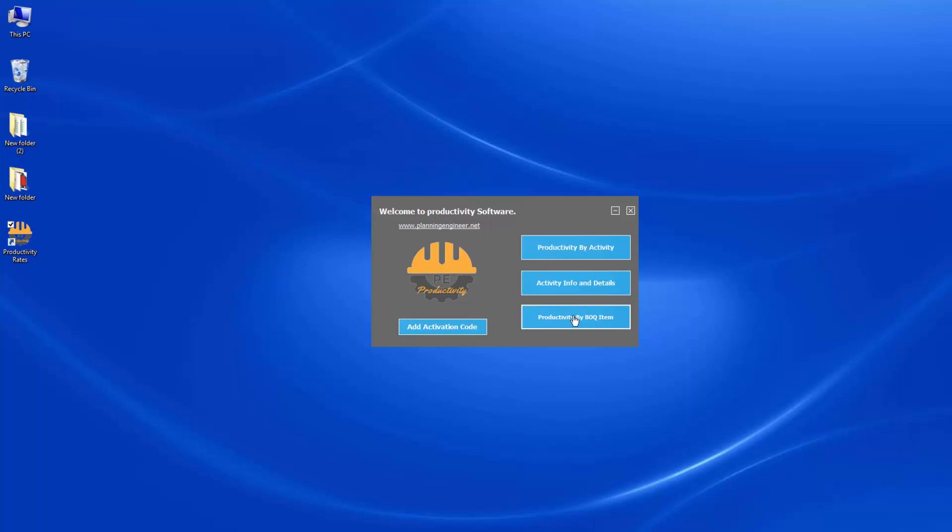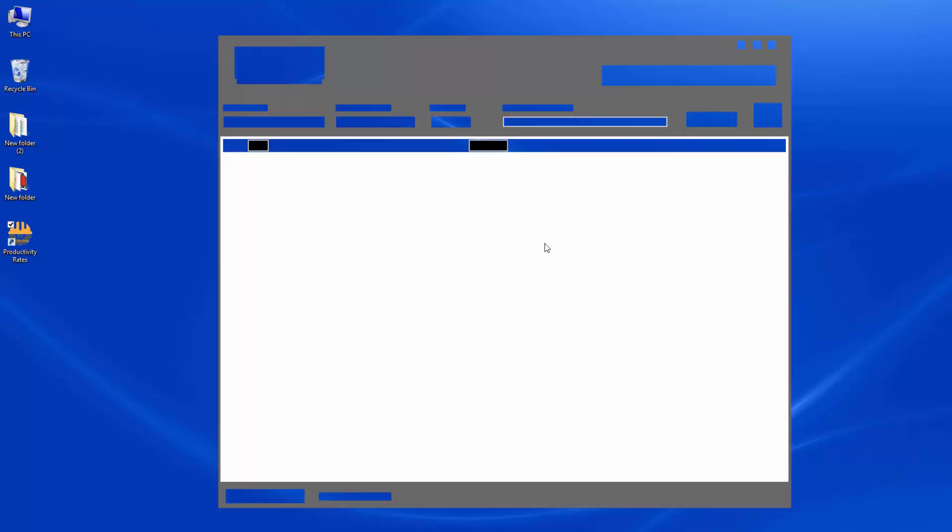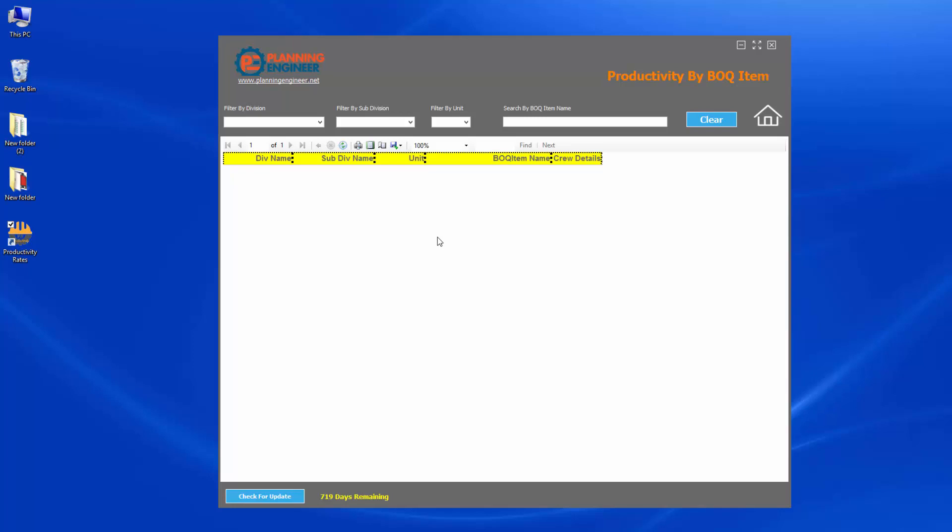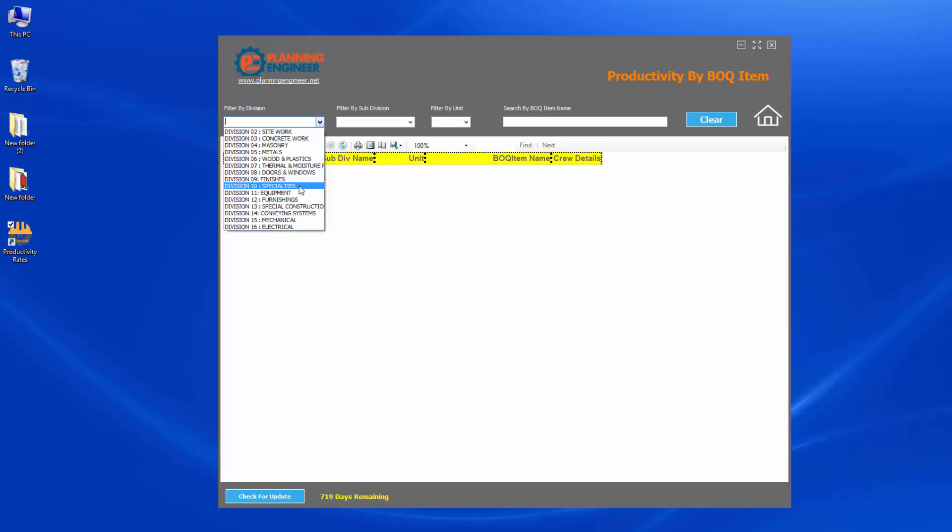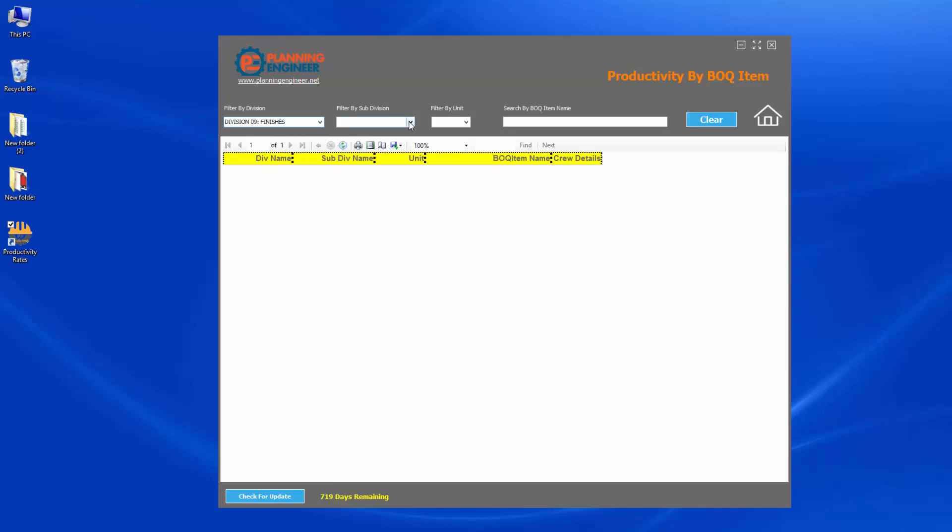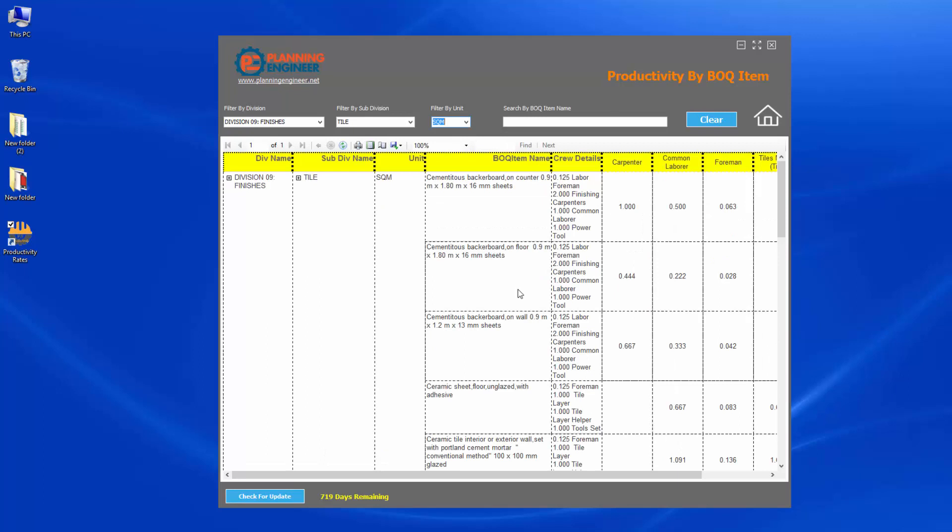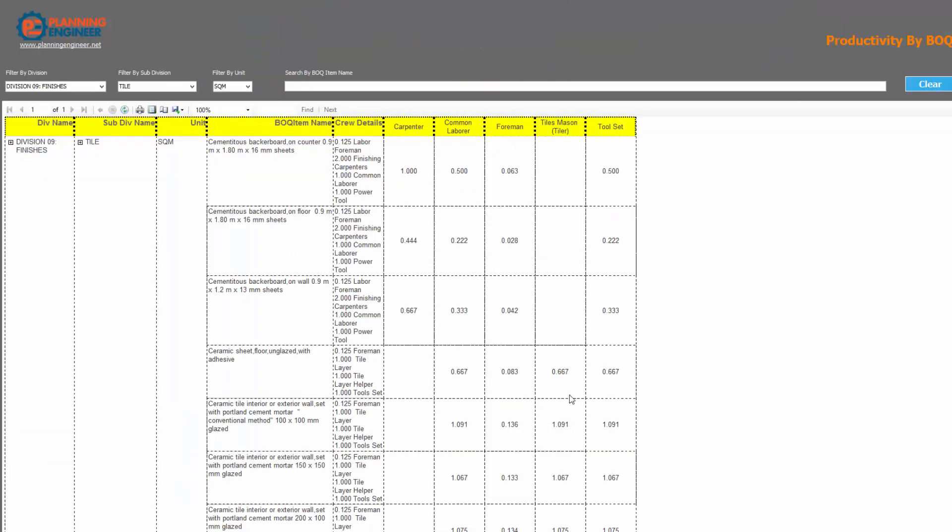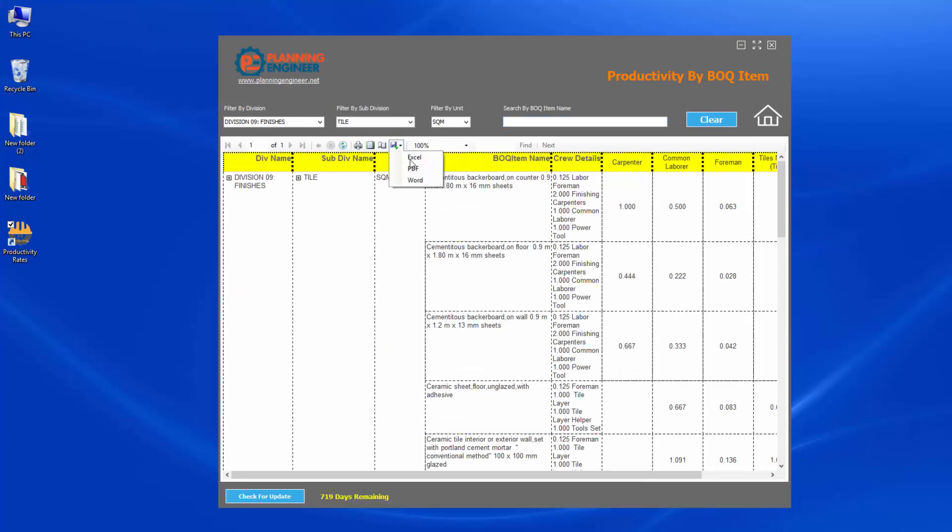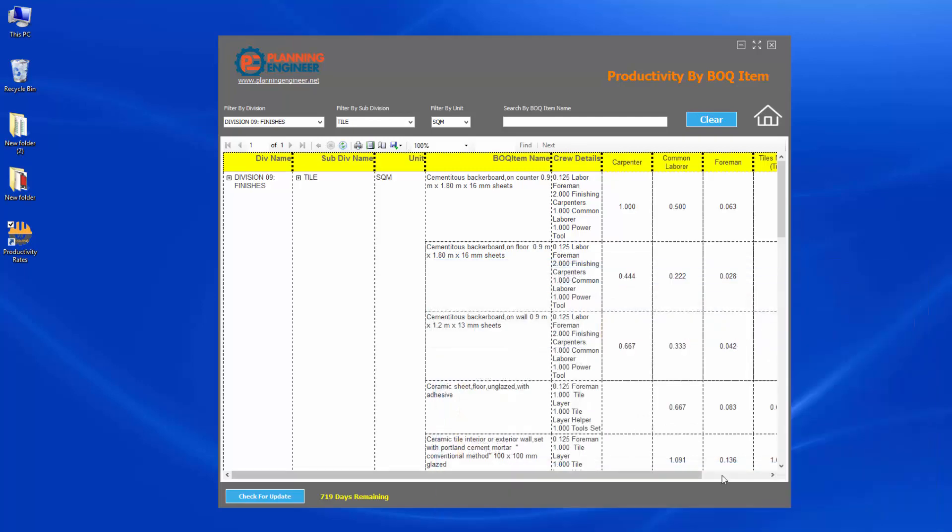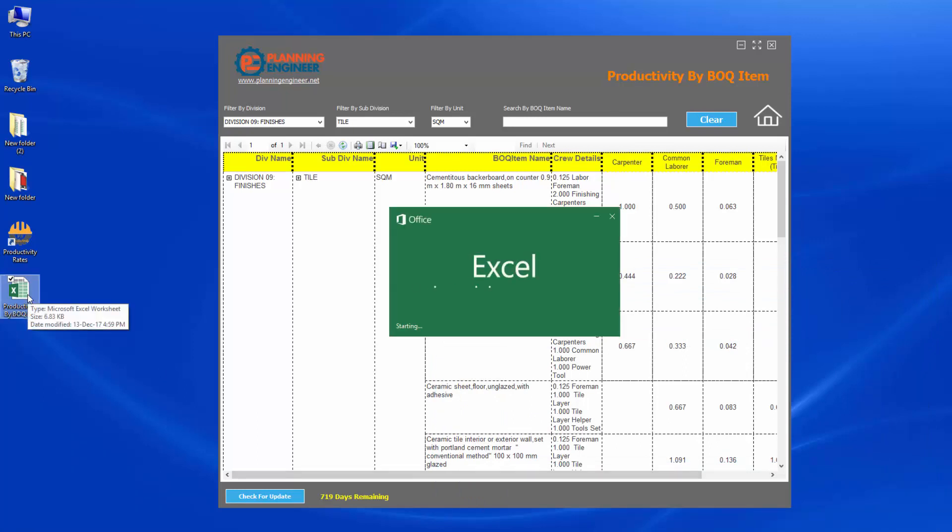First, when you click any section here, you will find that you are able to export the data. So if I choose here, let's say finishes and I selected here the tiles and I need to filter by square meter and I need to export this data to Excel. So I can have here by division and by profession, the required information for me. It's very simple. Go to here and click Excel. You select where to save it and let's say save and that's it.